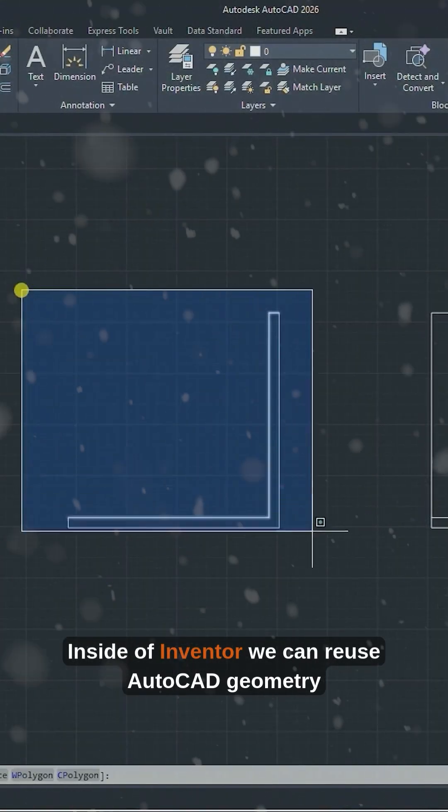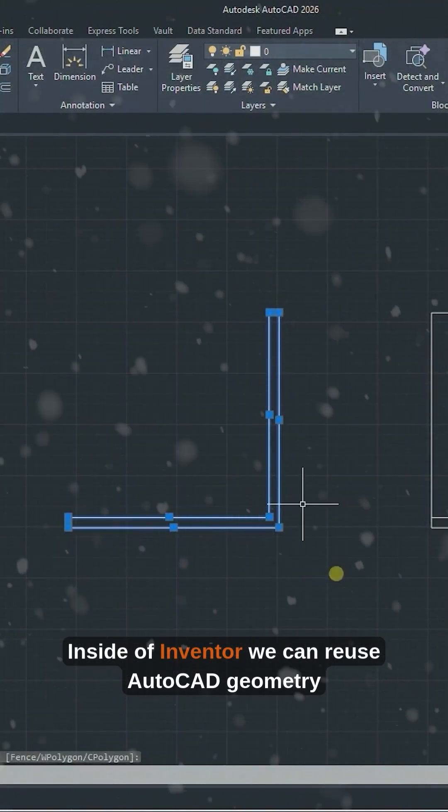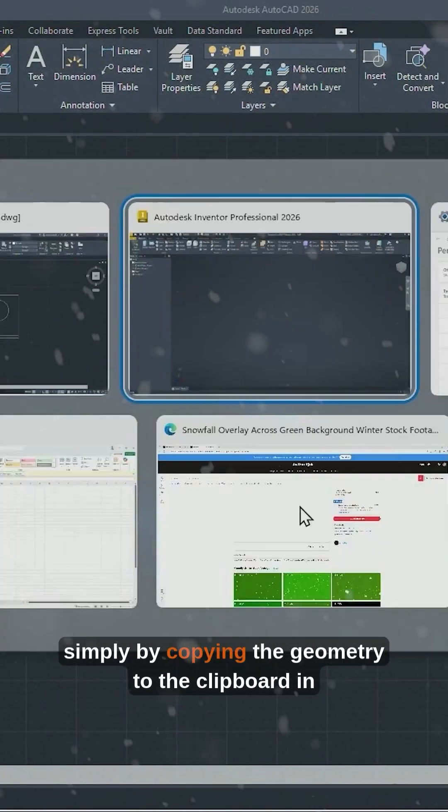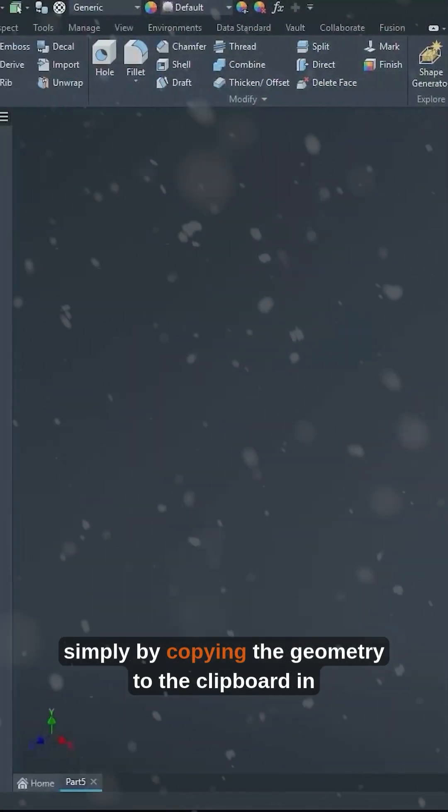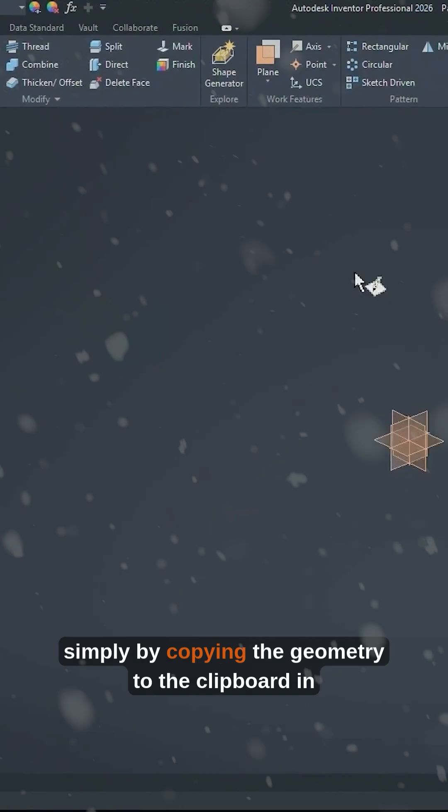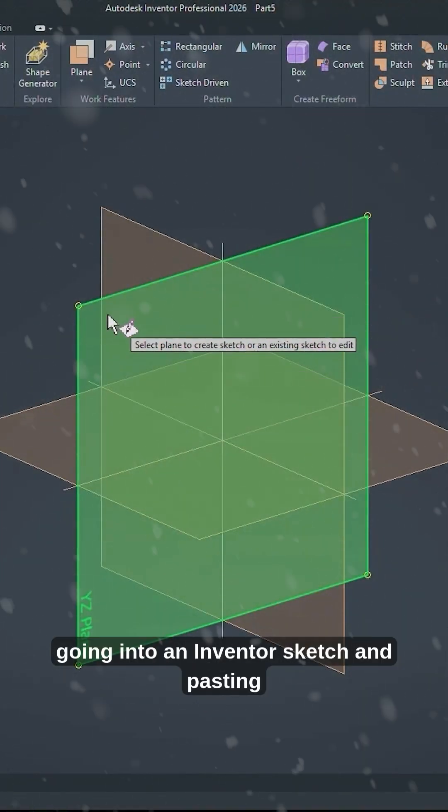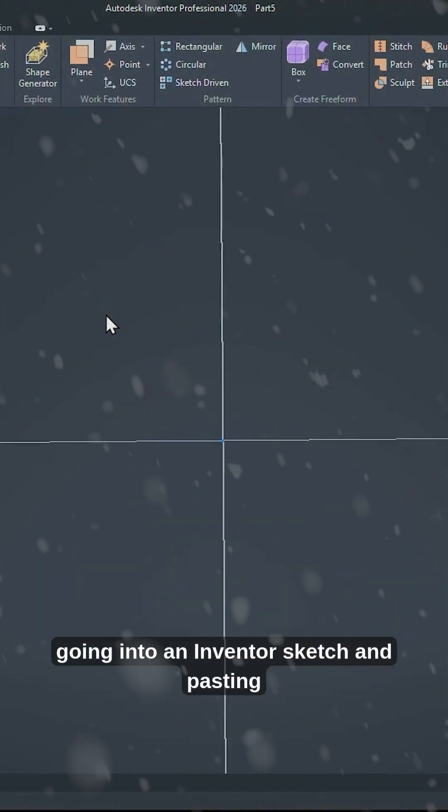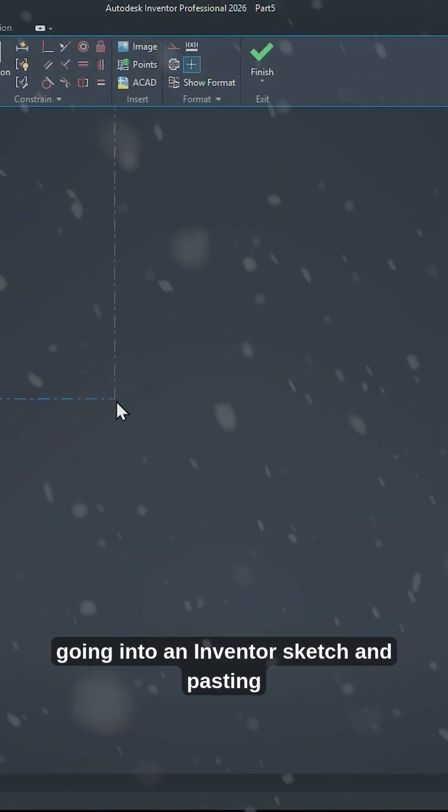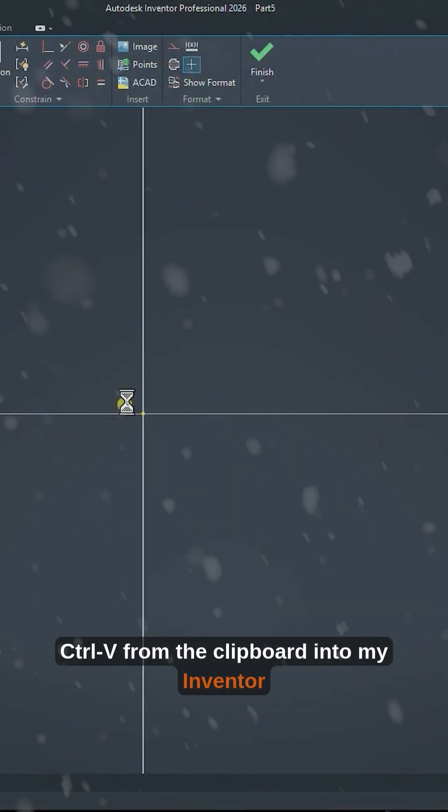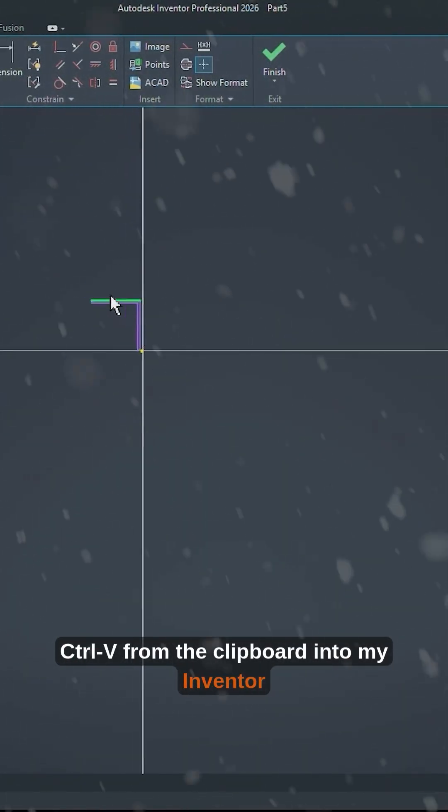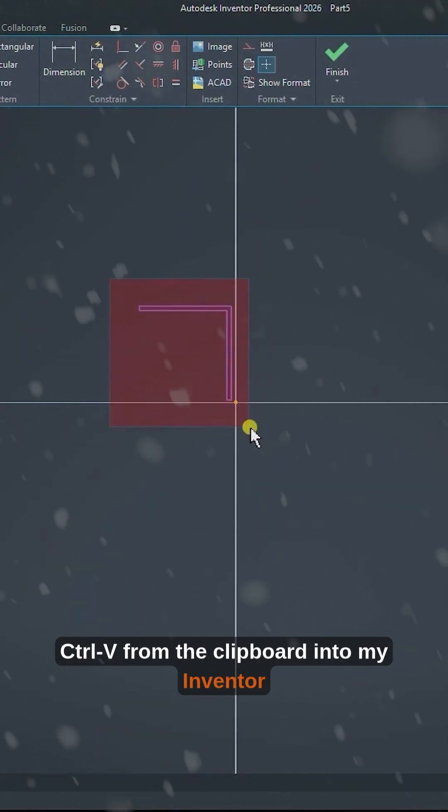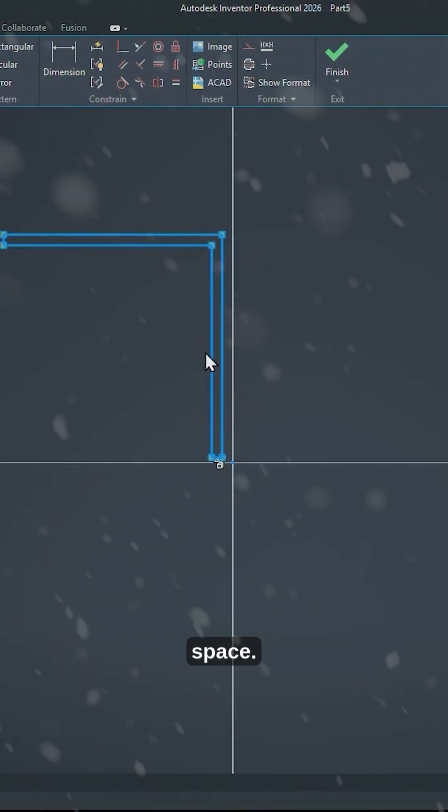Inside of Inventor we can reuse AutoCAD geometry simply by copying the geometry to the clipboard in Windows, going into an Inventor sketch and pasting CTRL-V from the clipboard into my Inventor space.